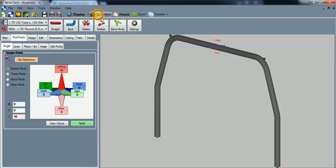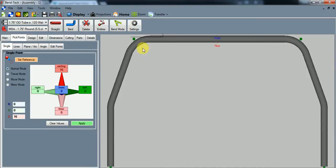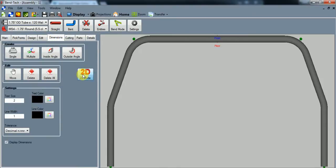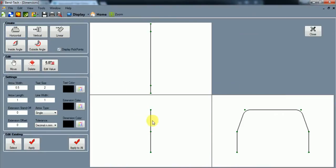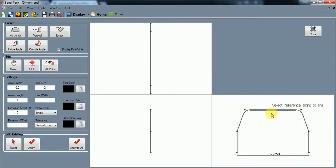So go up to display and we can project this from the front. There's our hoop. Go into dimensions so we can verify these horizontally. This should be 53.75, 53.75.